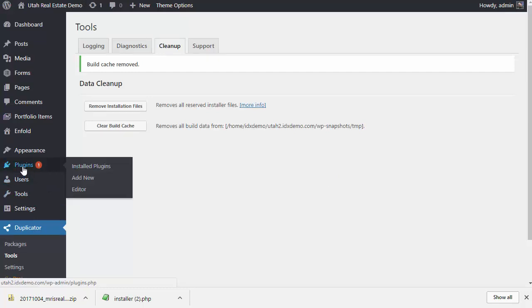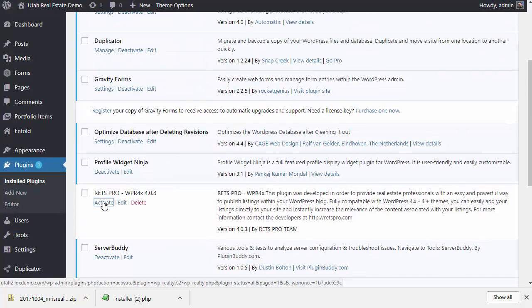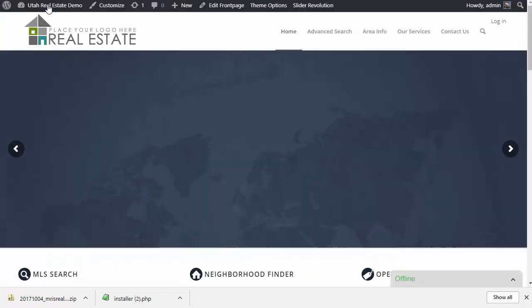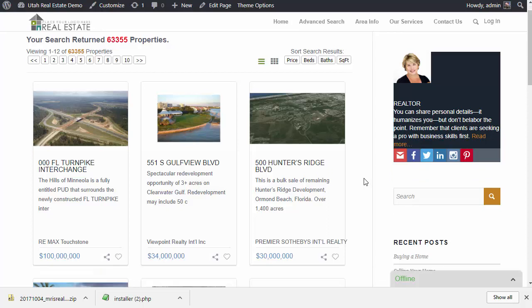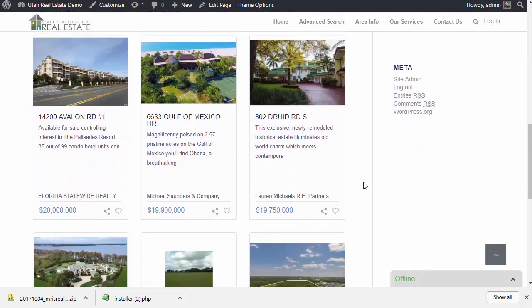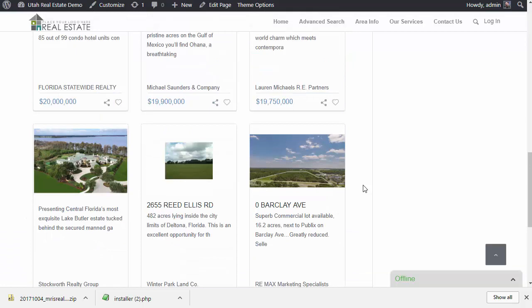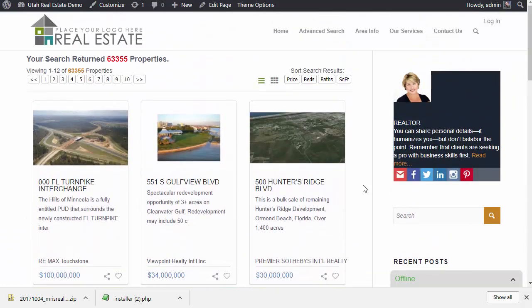Once you've done that, go into the plugins, activate the RETS Pro plugin, go ahead and visit your webpage and test your listings. At the beginning of the video I truncated and emptied the database, but I also connected this master archive to another database — this is actually an MFR Florida database — so that's why I have Florida listings already showing up on this website. That is a great example of how to create a master archive, create a new subdomain or new domain, and then go ahead and set up as many new websites as you want. Any questions or comments, please post below or in the forums at retspro.com/forums. Thanks so much for watching.